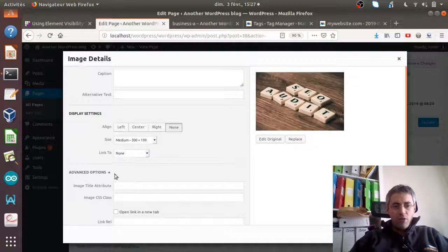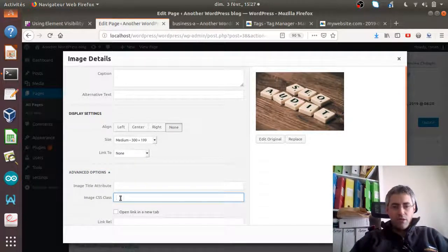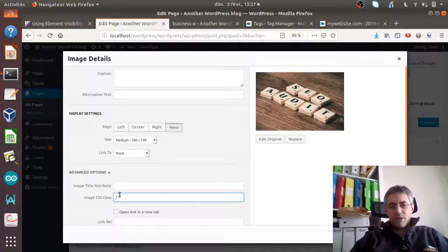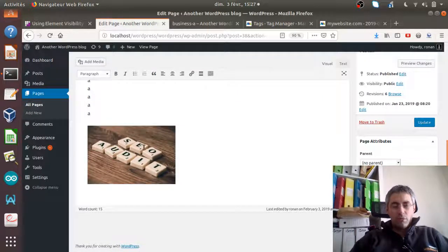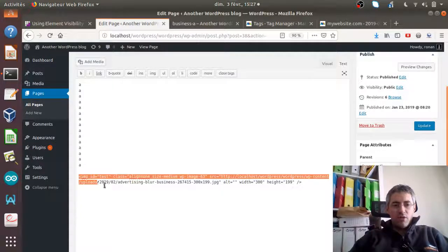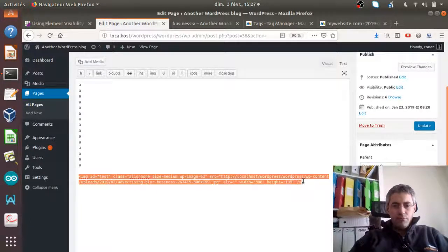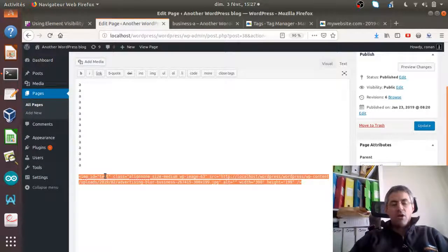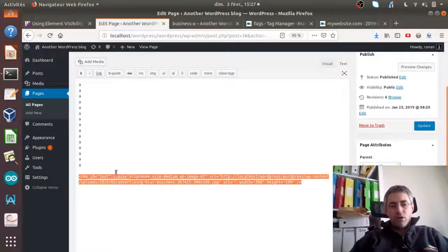I really like how WordPress is set up because within the advanced option of a given page you have the possibility to add a CSS class. This avoids the technical step of adding an ID directly within a given element — but I added my 'test' ID directly to the image element.